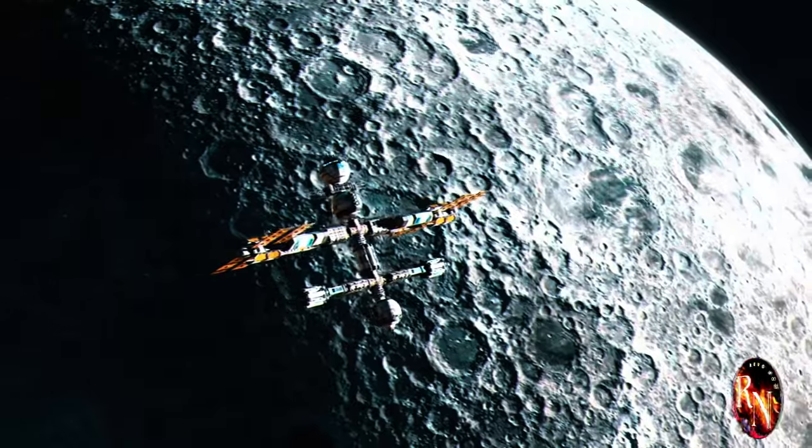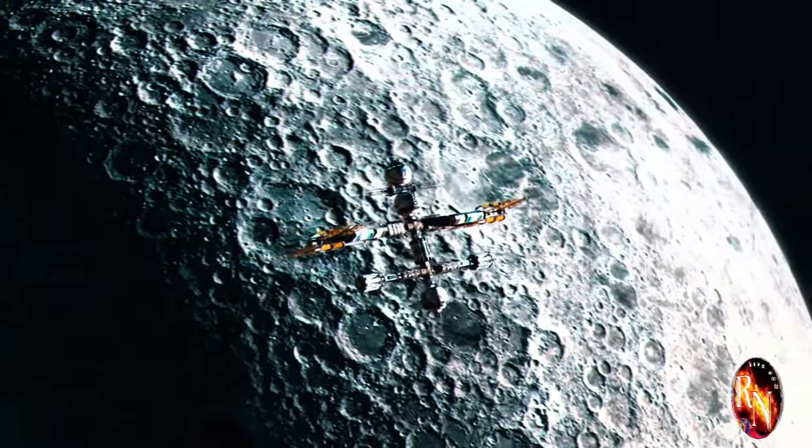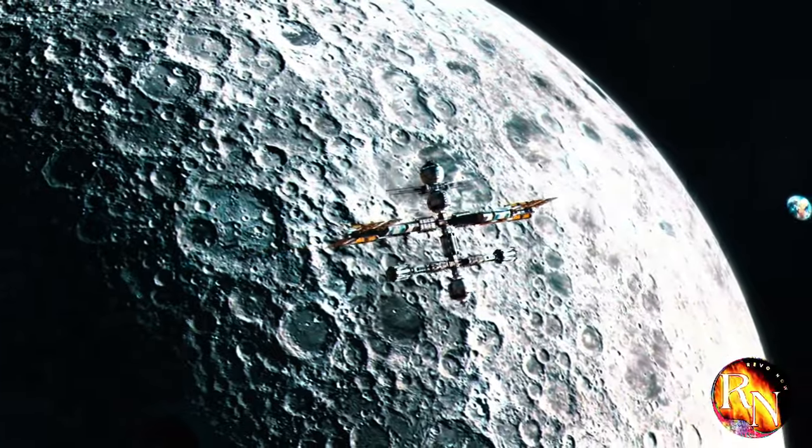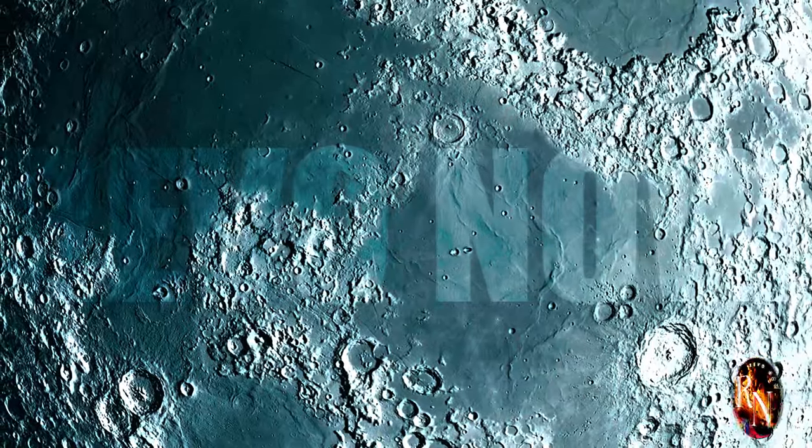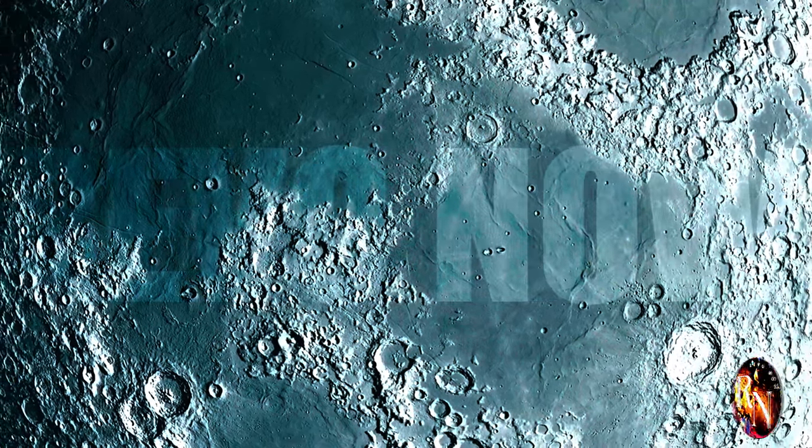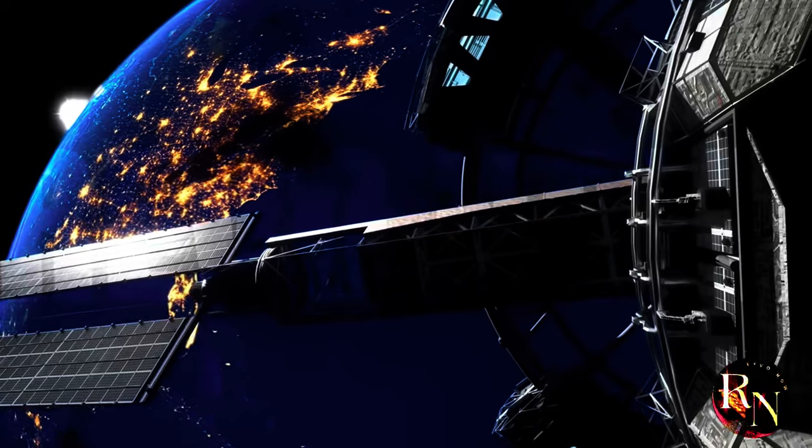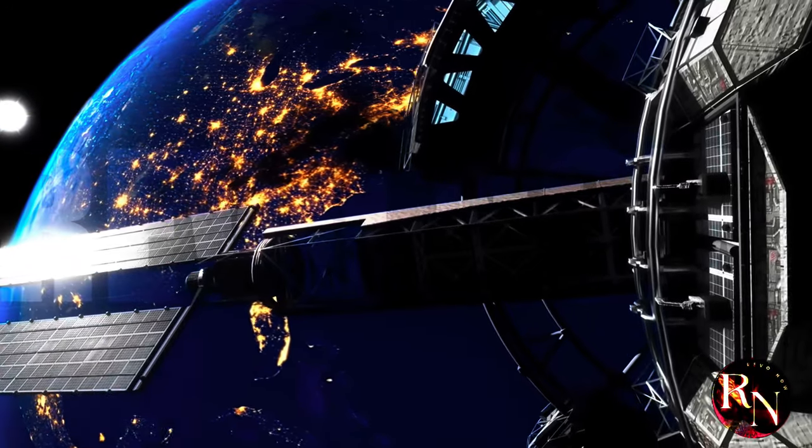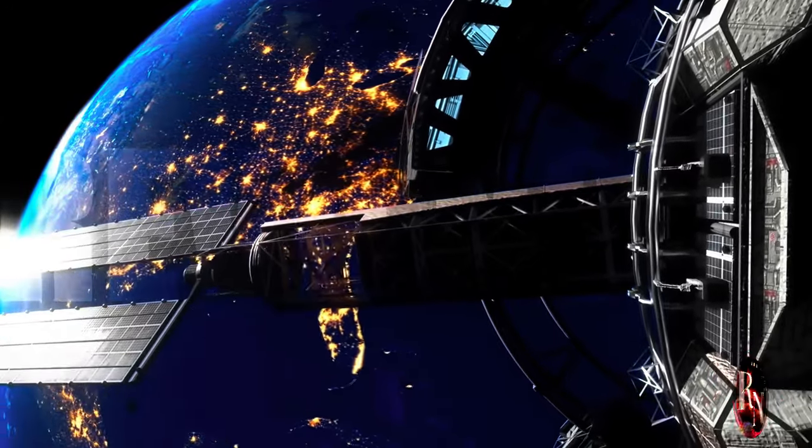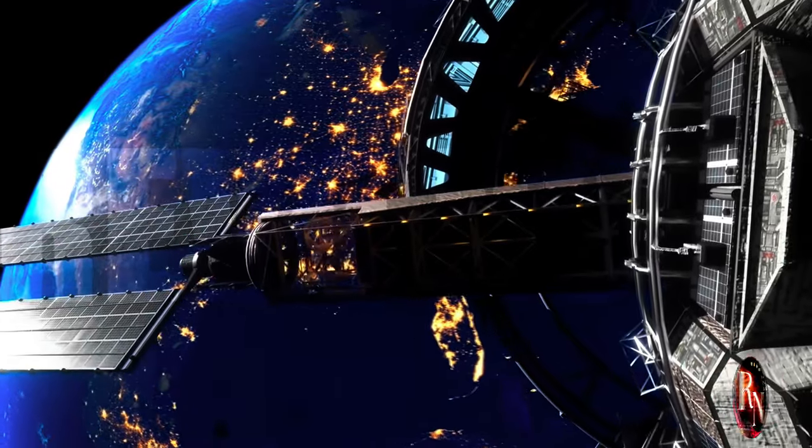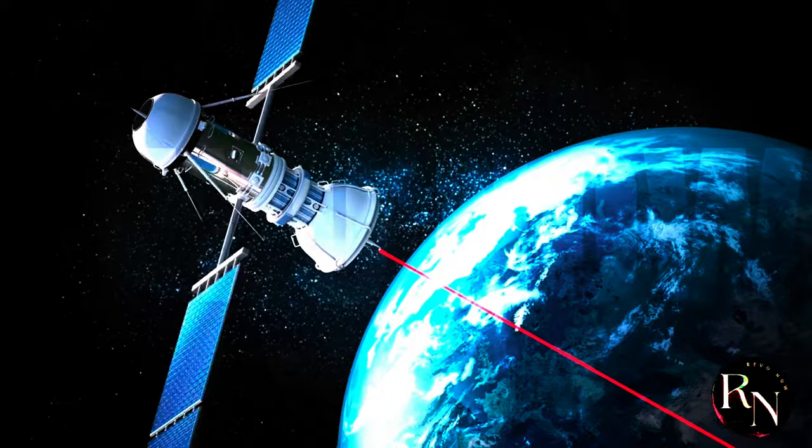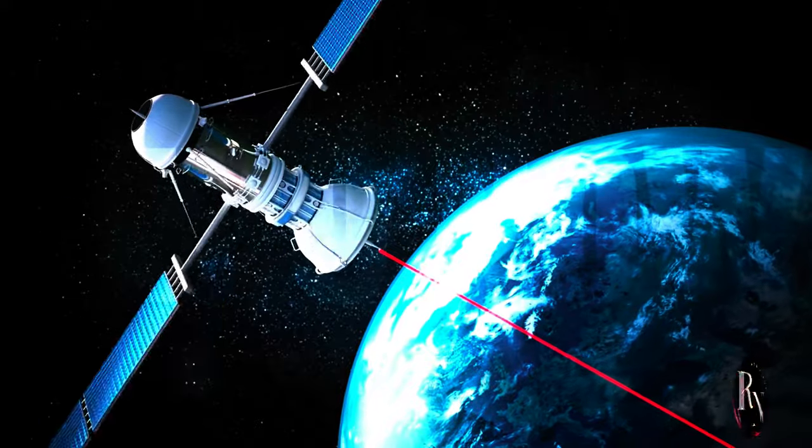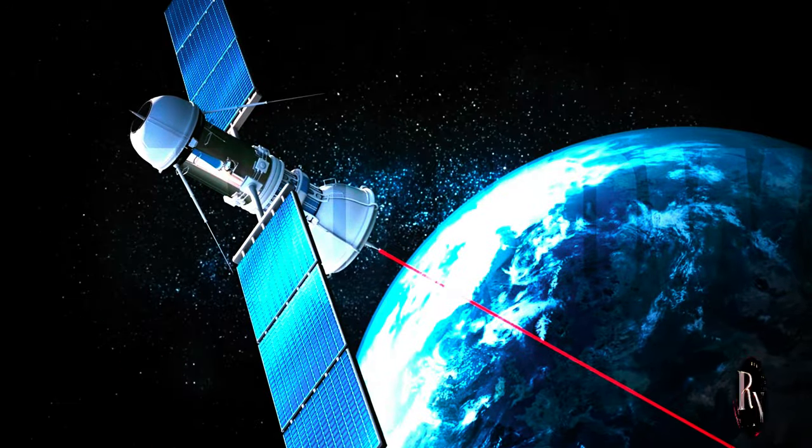This dynamic system allows for continuous communication, even as the Moon orbits Earth and the relative positions of the celestial bodies change. The precise placement and operation of these satellites are critical to the success of the lunar internet. They must be positioned in such a way that they have a clear line of sight to both Earth and the Moon, minimizing signal loss and maximizing data throughput. These satellites must be equipped with advanced communication technology to handle the high volume of data that will be transmitted across the lunar network.